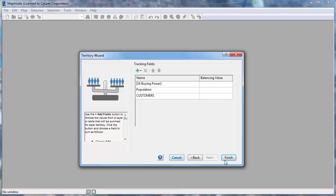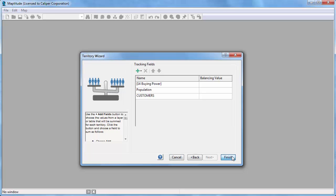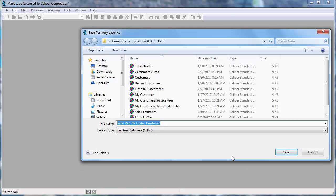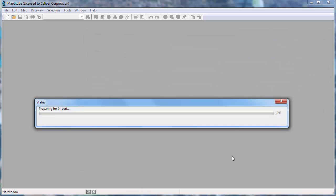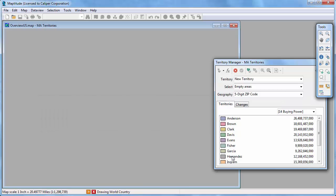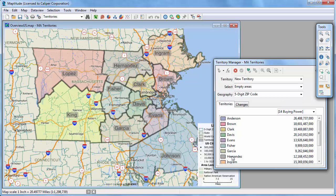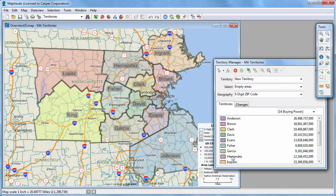Finally, click Finish. Enter a name for the new territory layer file you're creating, and click Save. MapTitude creates a territory layer based on the table and displays the territories on the map.